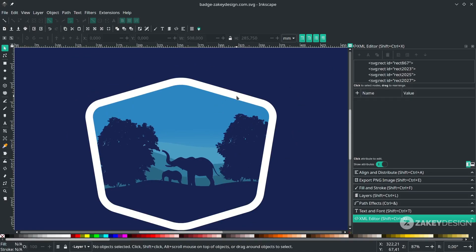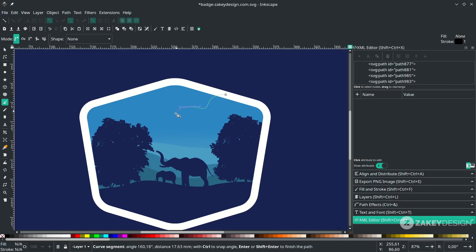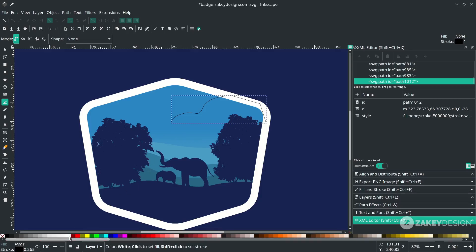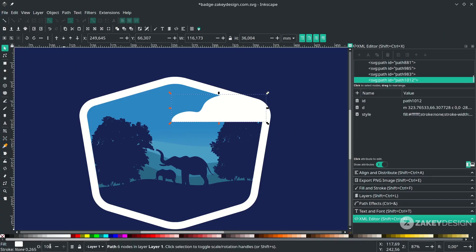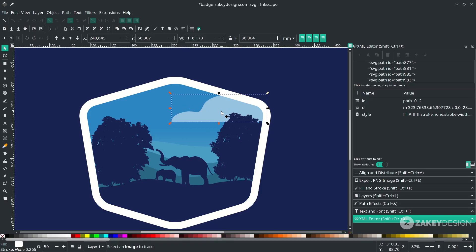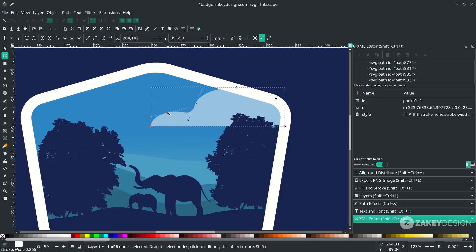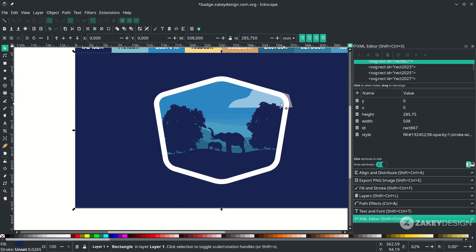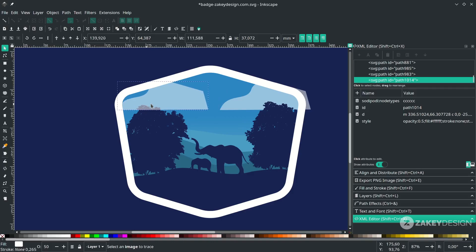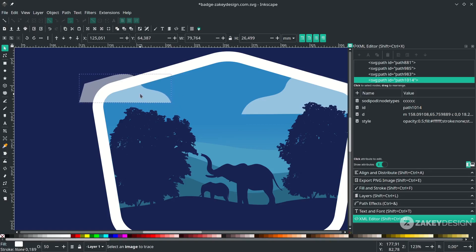Make some clouds with the Bezier tool — press B and draw a shape. Hold Ctrl to make straight lines and connect it. Change the color to white and remove the stroke. Change the opacity to 50. Send it to the lower back. Modify the shape with F2 and delete some nodes. For the other side, duplicate with Ctrl+D, press H to flip, scale it down a little, and place it.